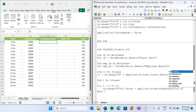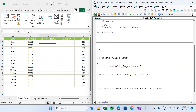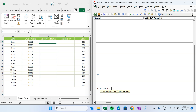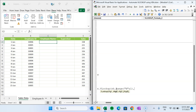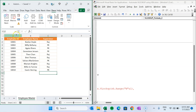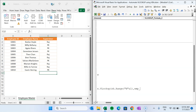We complete the VLookup syntax similarly to Excel. The lookup value is 'sh.Range("B" & i)', which changes dynamically each iteration. The table array is 'emp_sh.Range("A:C")' from the employee master sheet. Then column index 2 and exact match 0. For column D (supervisor name) we copy the same line, change the output range to column D and index to 3.